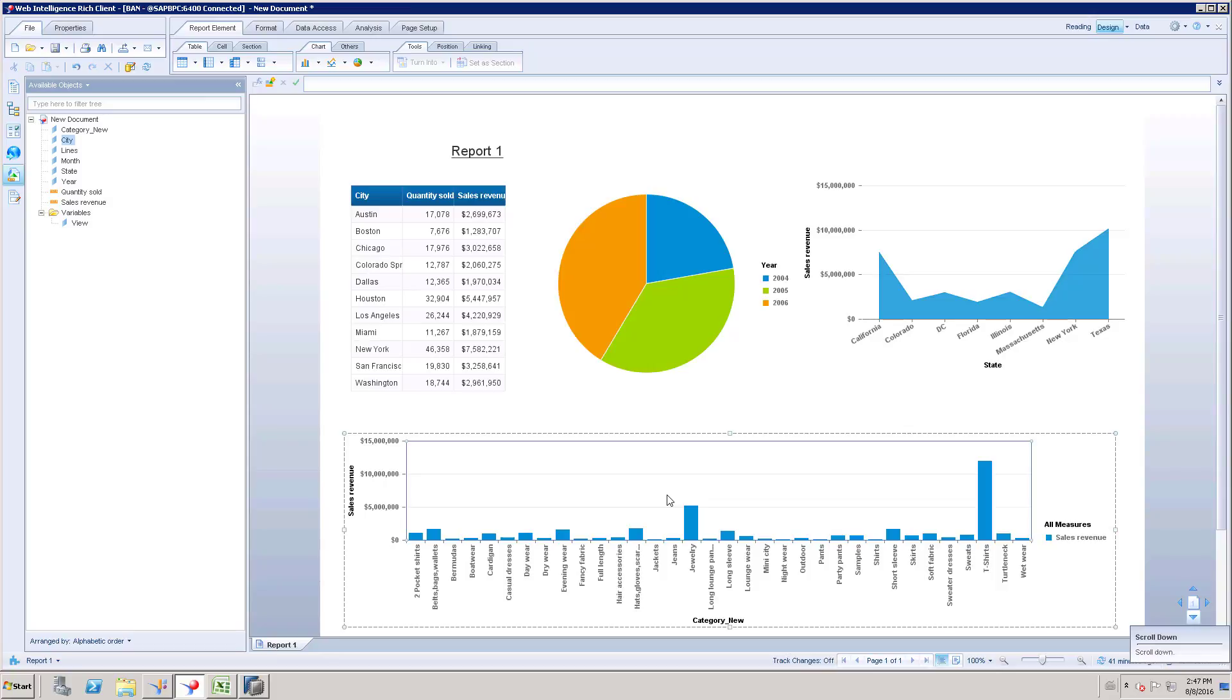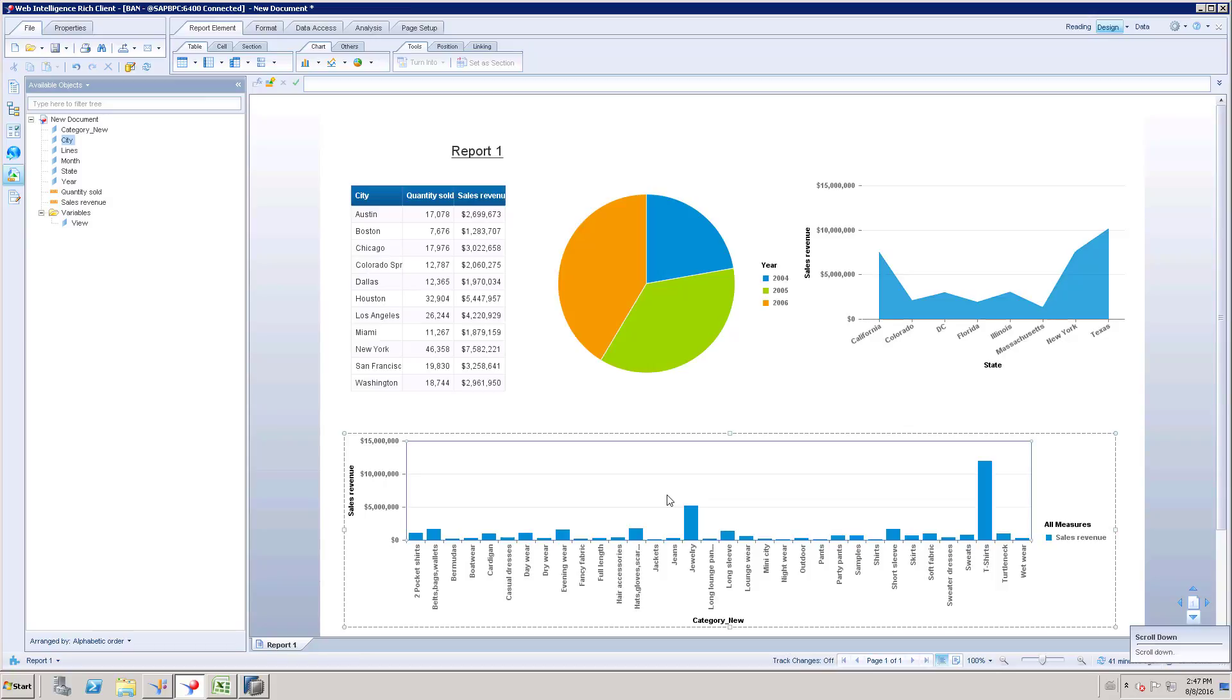So the element link is going to give you the option to interact with the report. If you give the opportunity to end user to interact with the report, then they will be happy to see how the values are filtered when we interact manually in real time. So that interaction, that report interactive to the end user is going to happen with the help of element link.